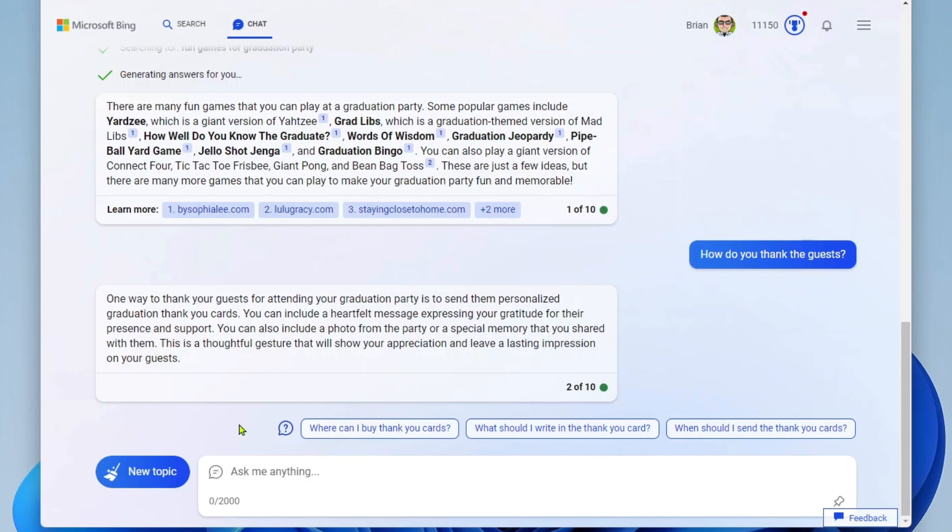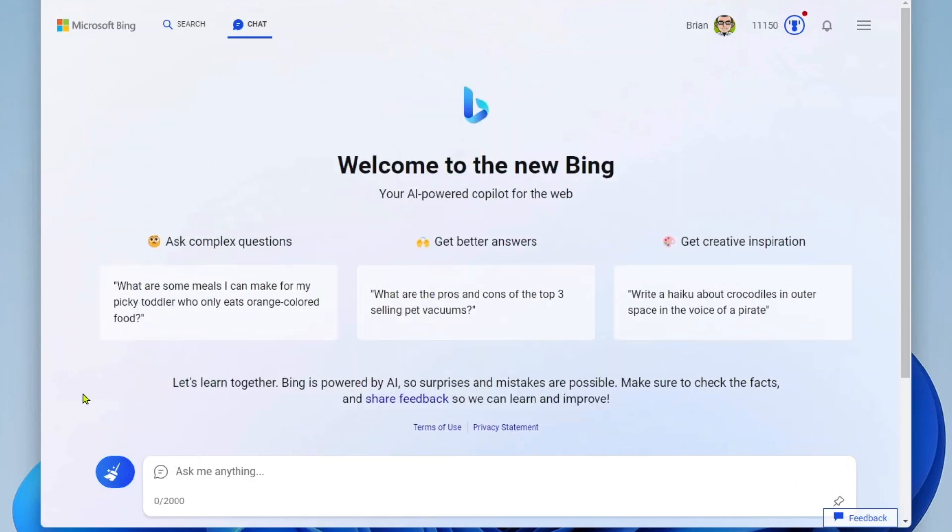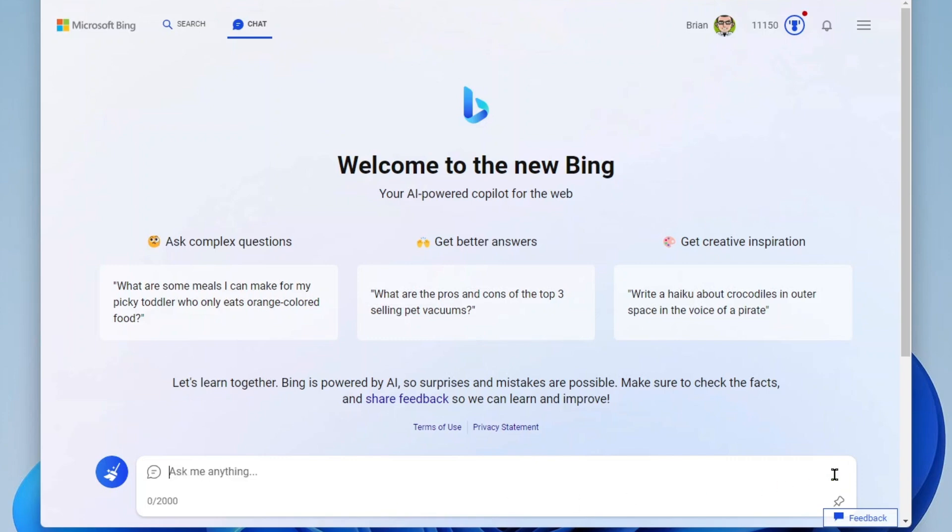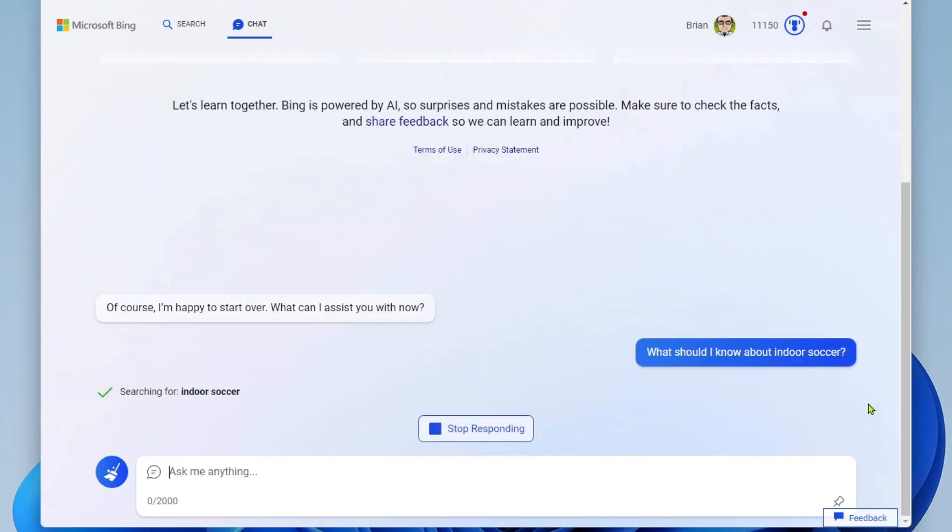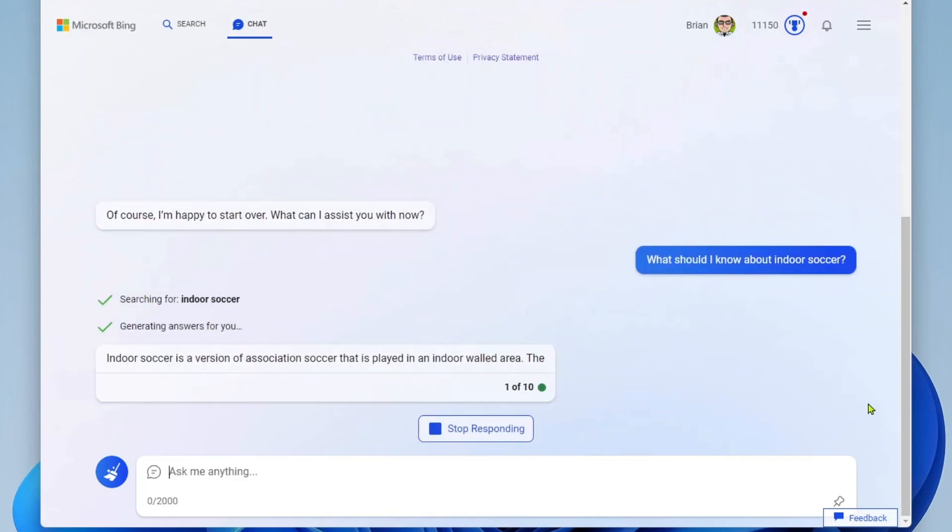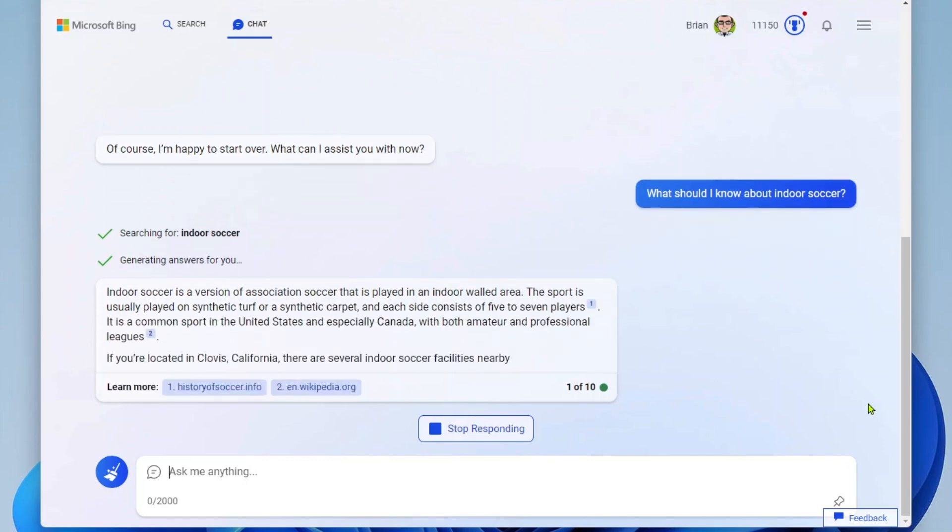All right, so now let's start a new topic. All I have to do is click here on the new topic button. And we'll show you another example. So let's say that I am interested in learning about indoor soccer because I'm interested in starting to play it. So I'm going to ask the question, what should I know about indoor soccer? Searching for indoor soccer. Generating answers.